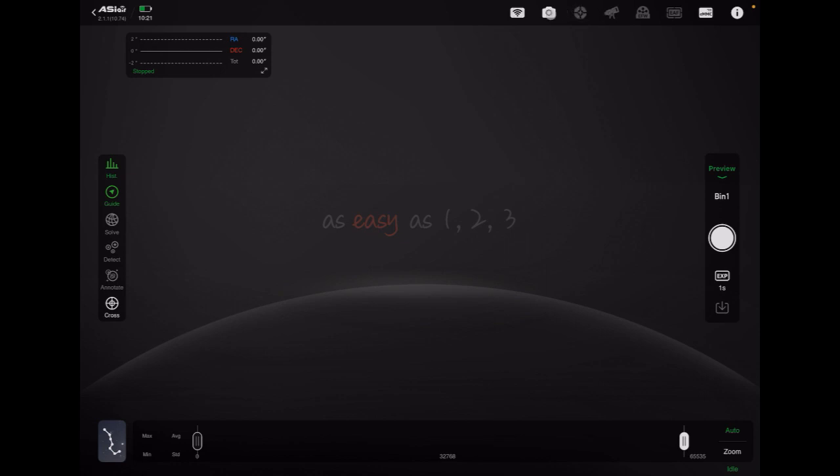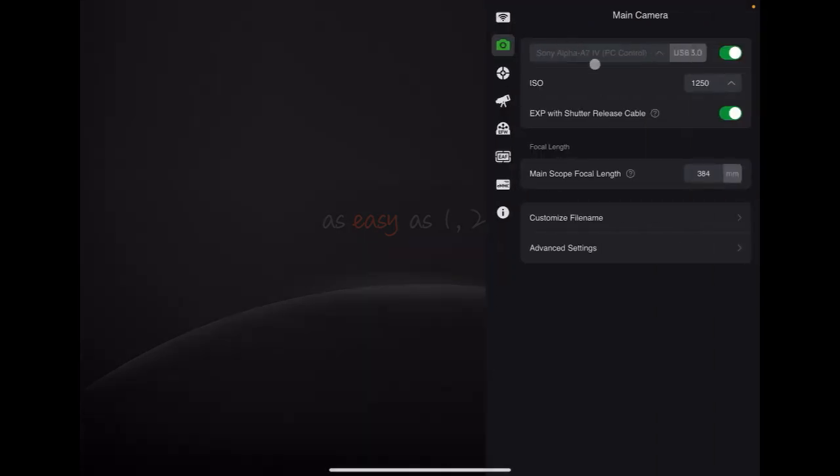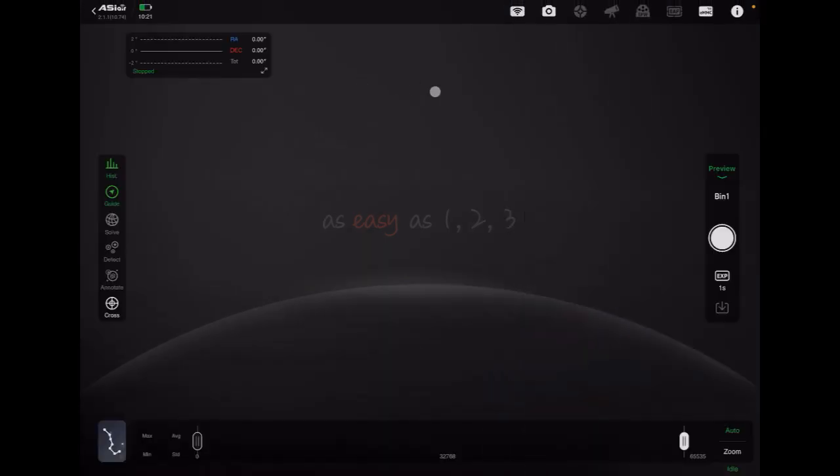At this point if we click on the camera back inside the ASI Air software we'll see that it's set to 1250. So again just remember every single time that you want to change the ISO, you can go ahead and change it on the camera and then click up on there.